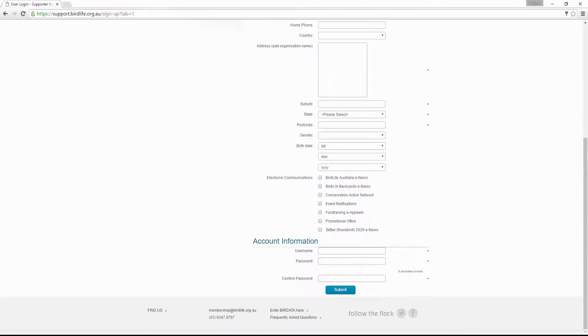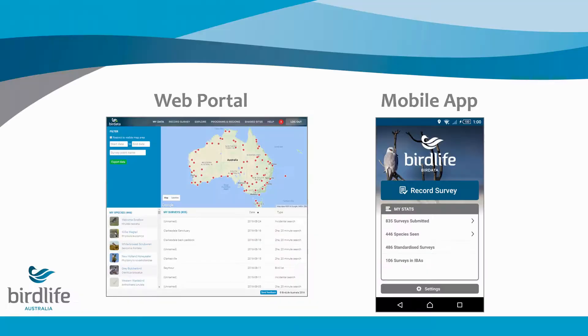You will shortly receive an email verifying your registered username. Using the username and password you have just chosen, you will now be able to access the BirdData web portal and mobile app.